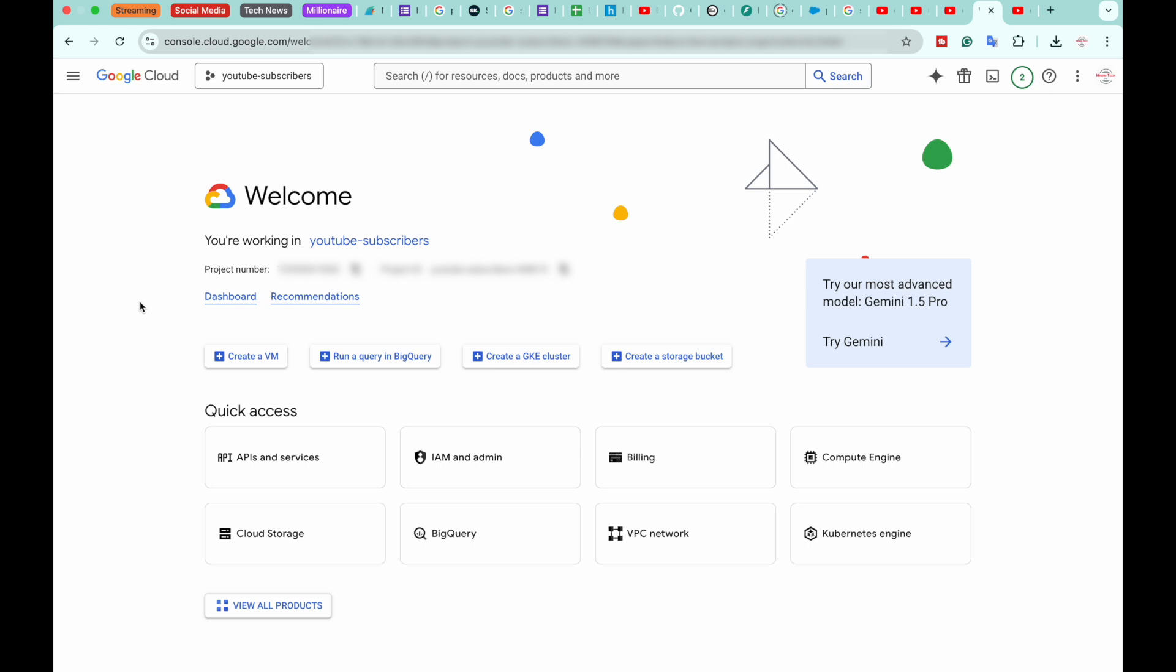If it is your first time opening this page, it will ask you to sign in using your Google account. So sign in with the same Google account which has the YouTube channel for which you want to get the API key. Since I have already logged in, it's showing this page.